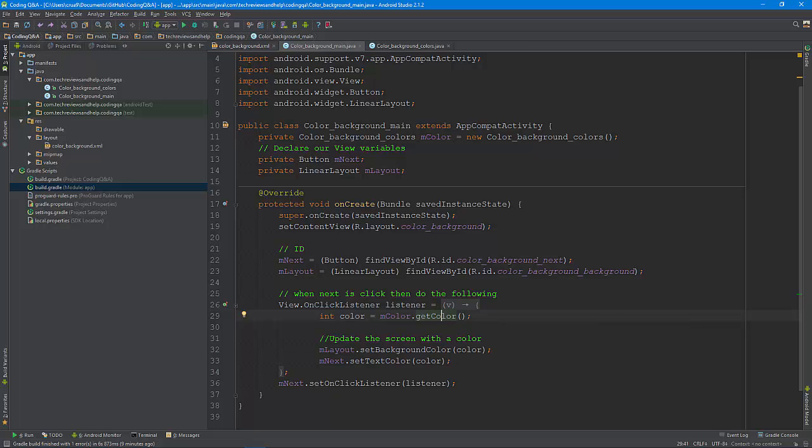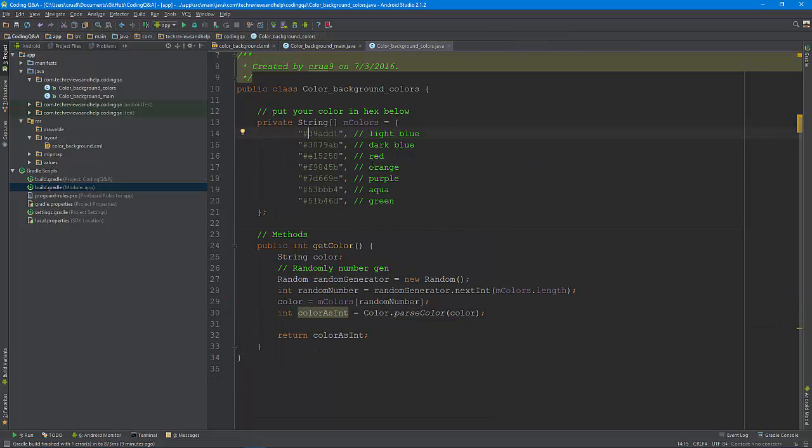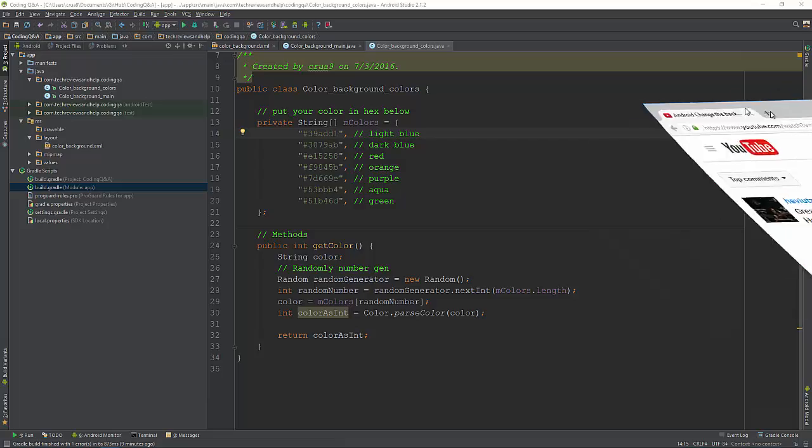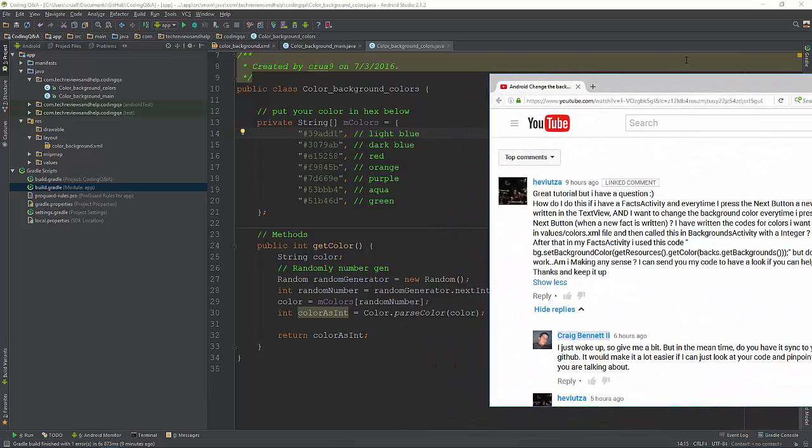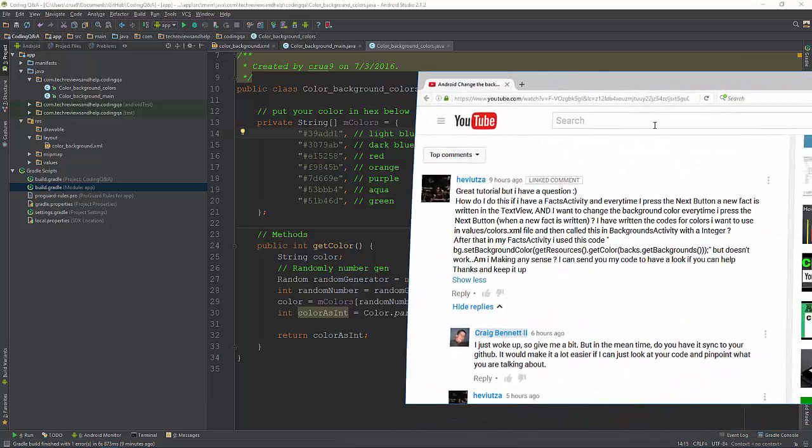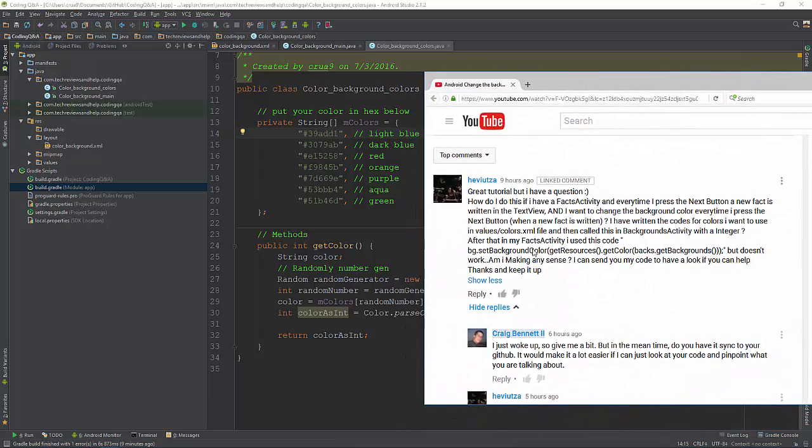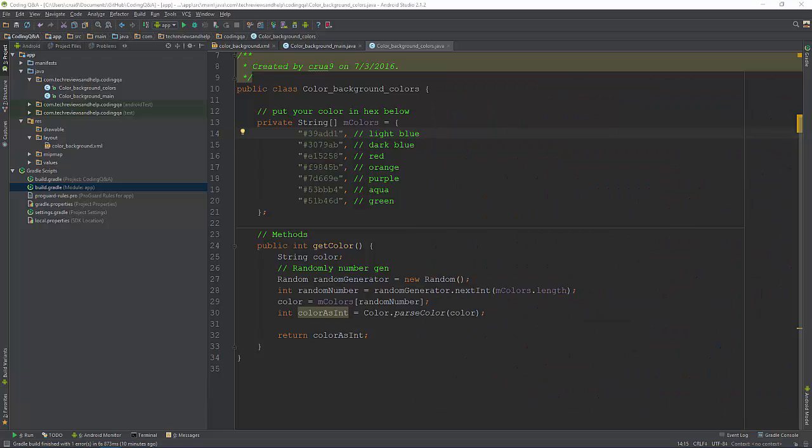And then down here it says set the color to that. So set the text color or set the background color to that. What you would need to do, the person what they're trying to do is they're trying to put it all into XML, which I understand where that was going.